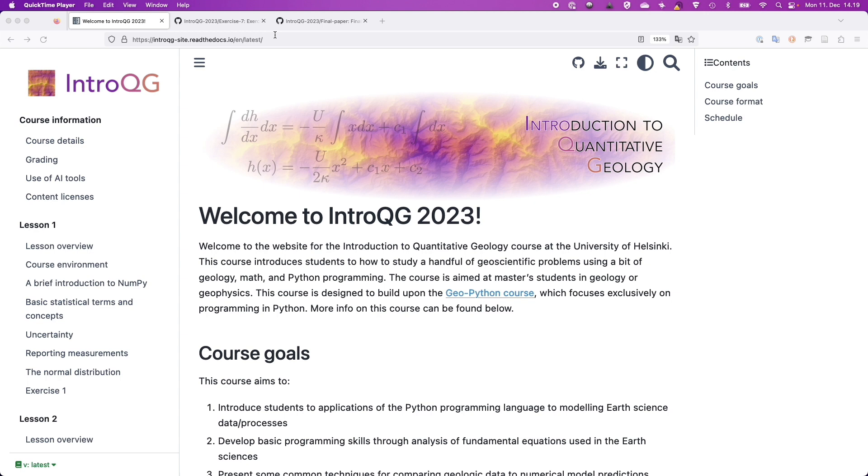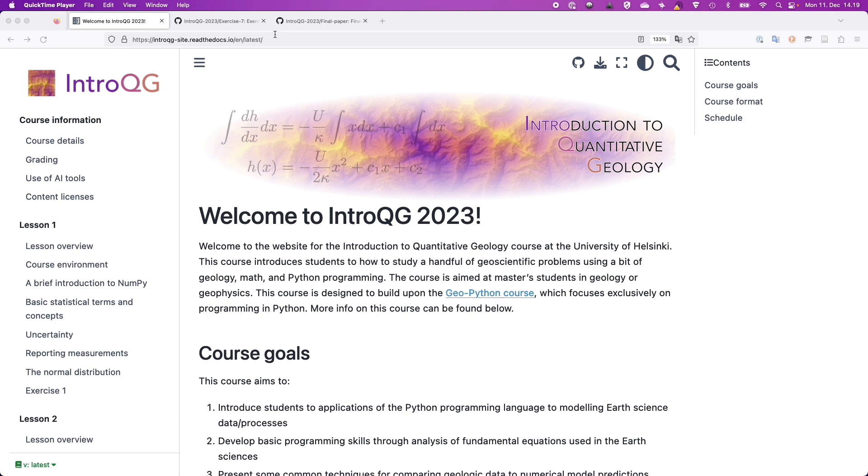But maybe before that I could check in and see how are things going, how did exercise six go, was it all right? If you have questions about exercise six, the deadline if I remember was Wednesday, so you still have a day and a half. You still have a bit of time so if you have questions today there should be time for me to help out with answering questions.